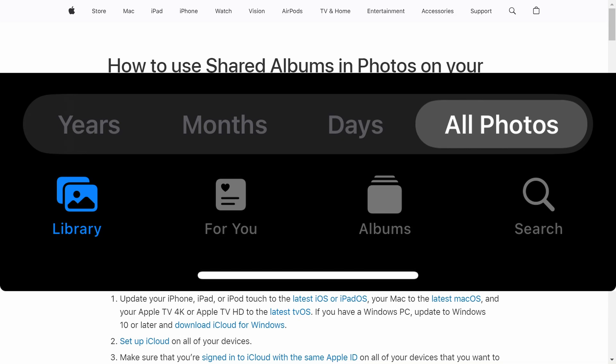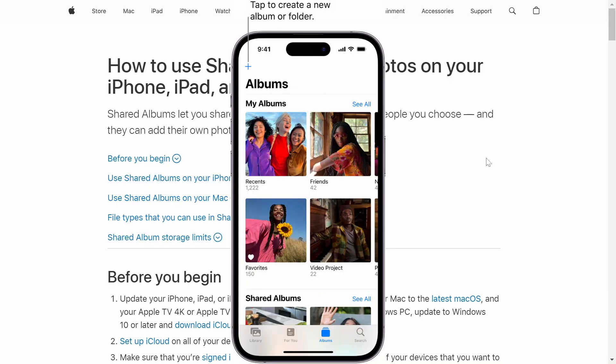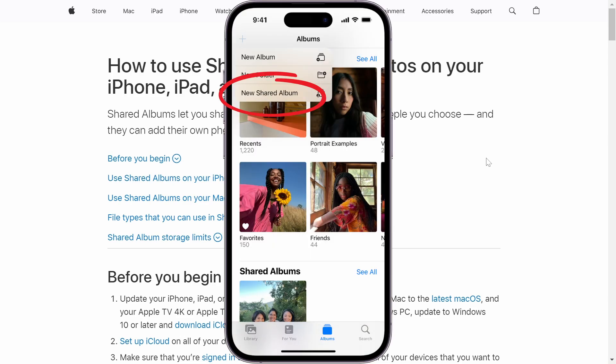What you want to do is go over and head to your Photos app. From there at the bottom, you'll see an option called Albums. You just want to click right there. Then on the top right, there will be a plus icon and you just want to click there.